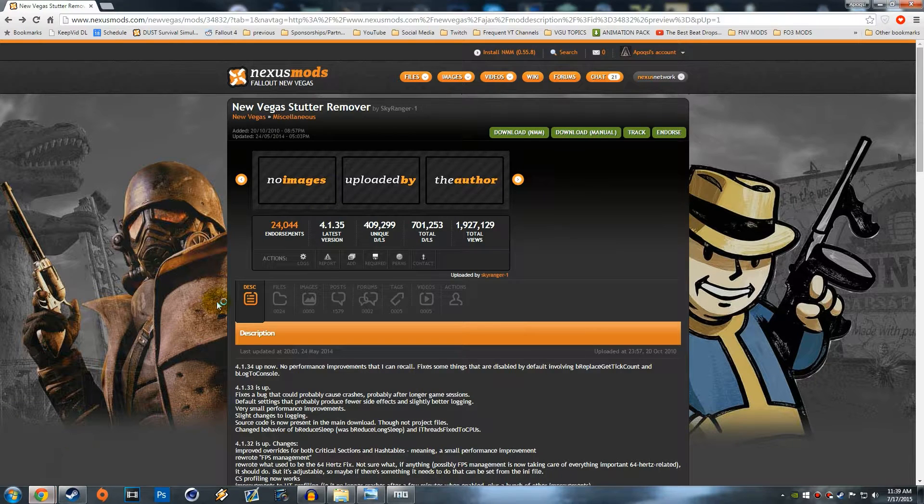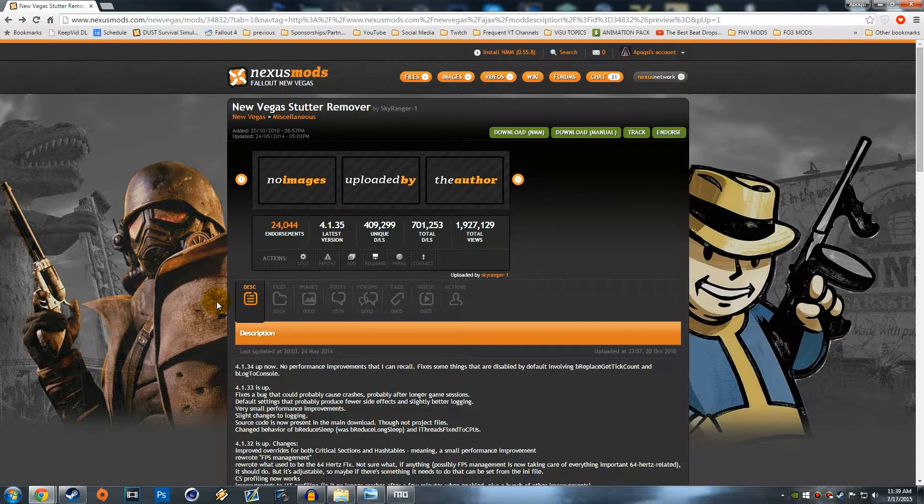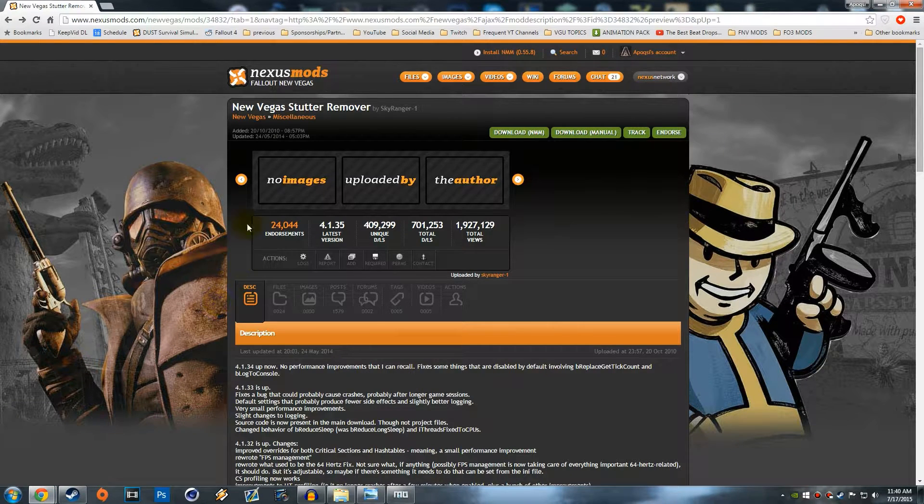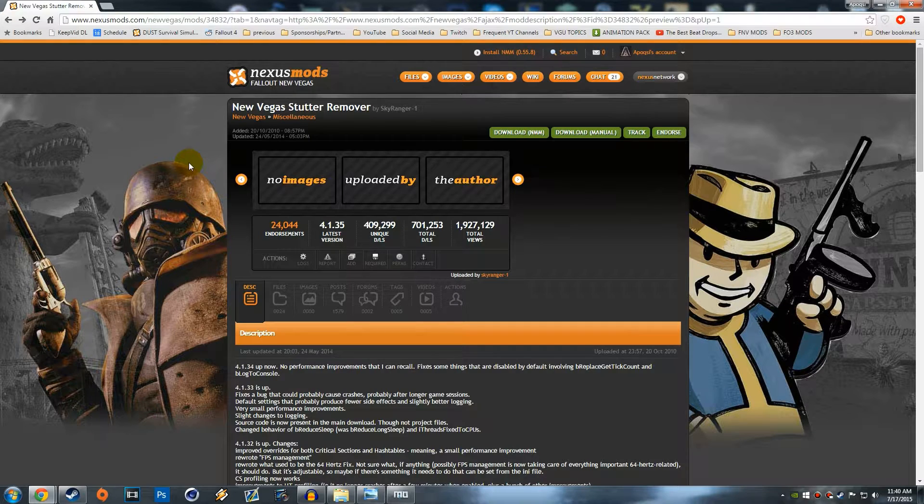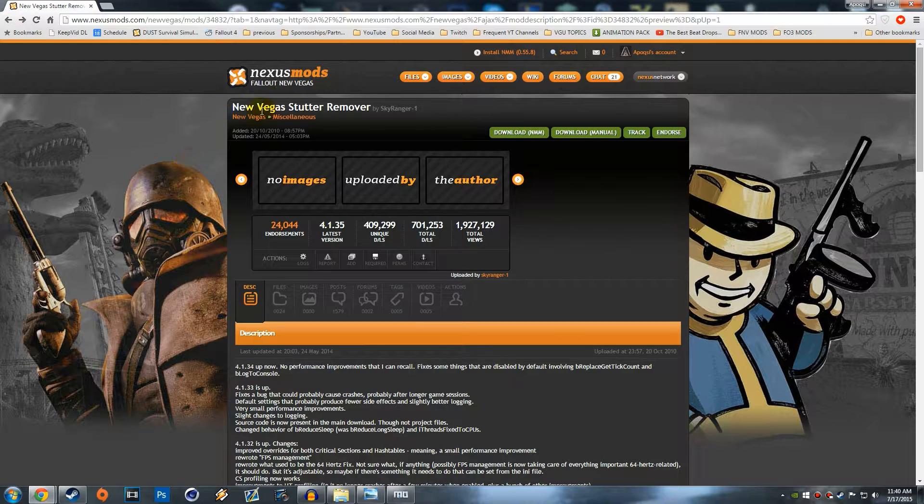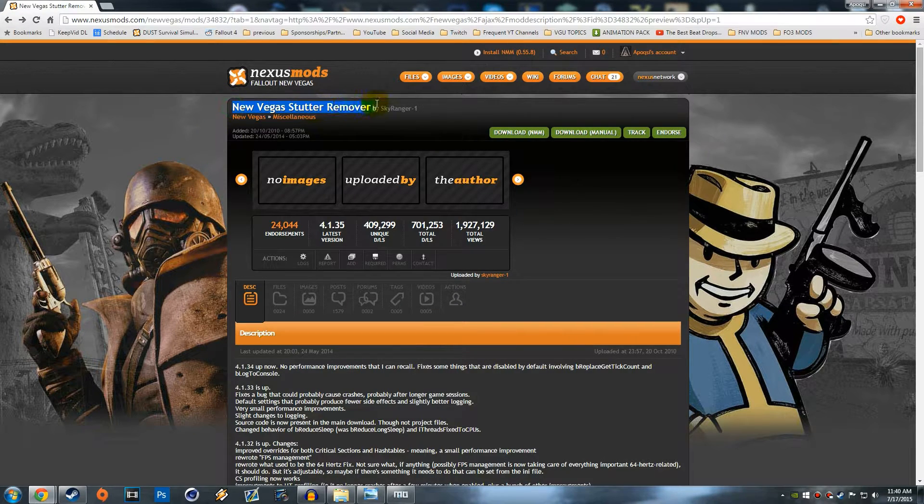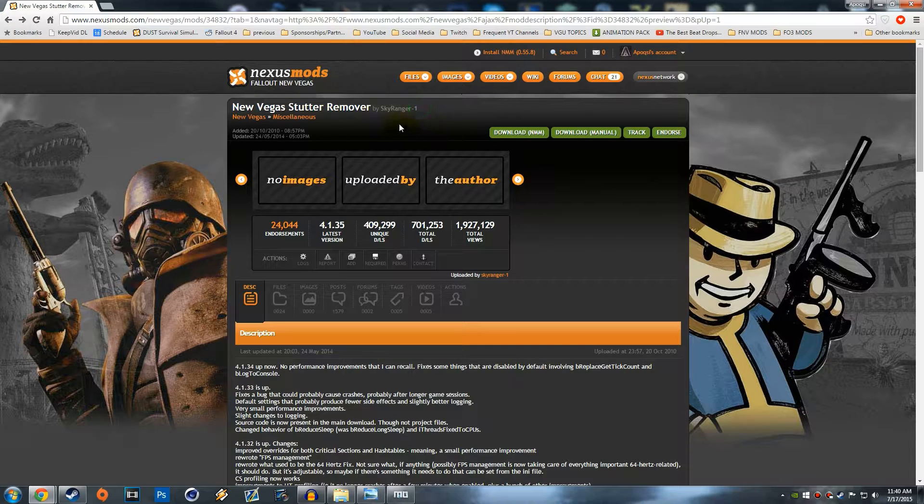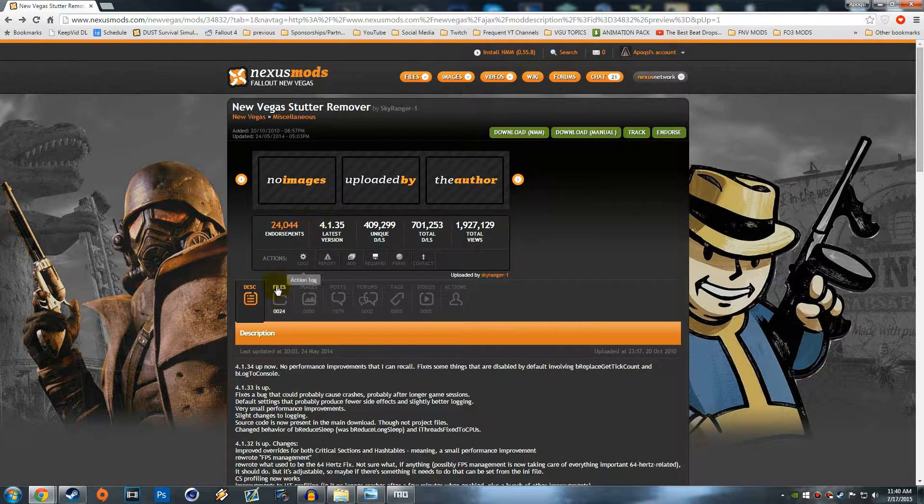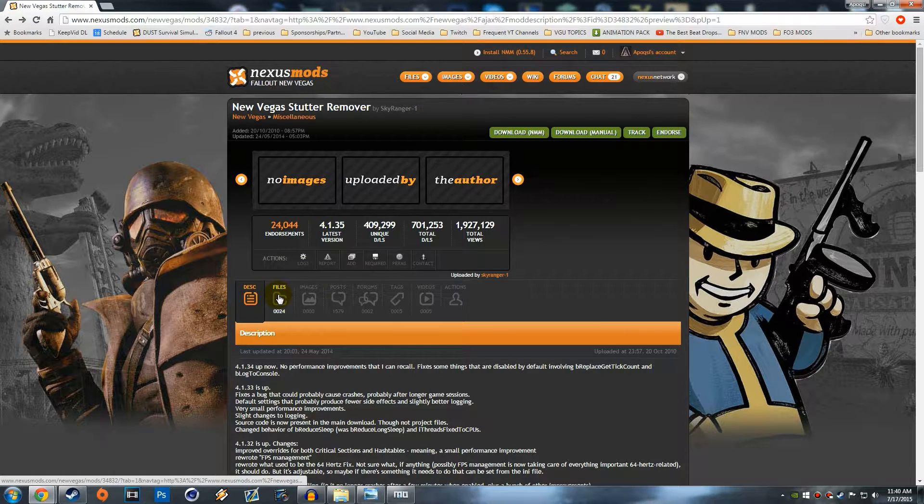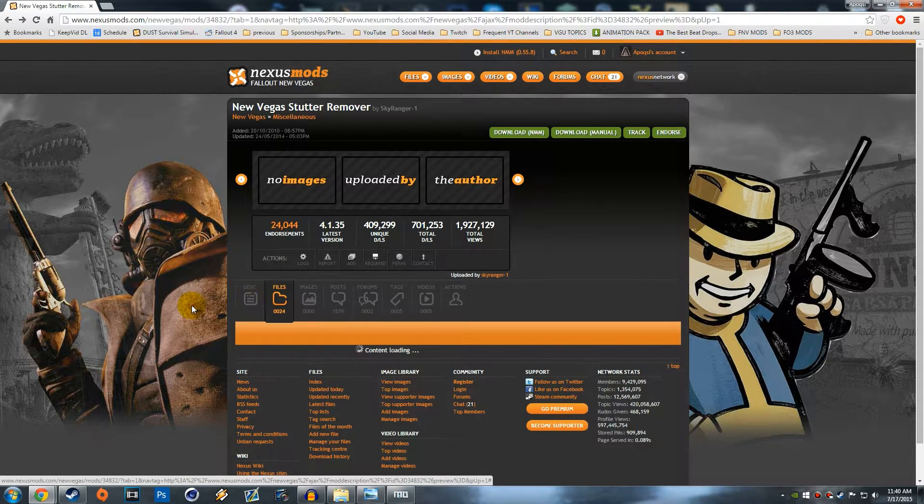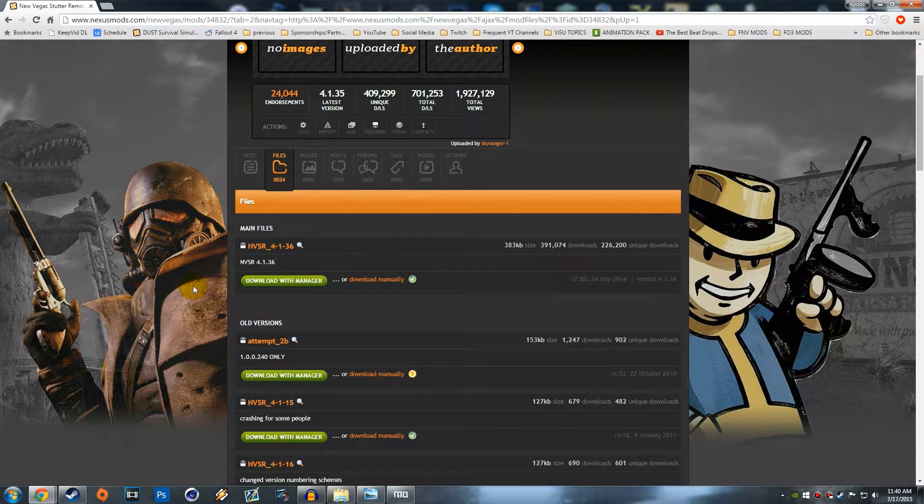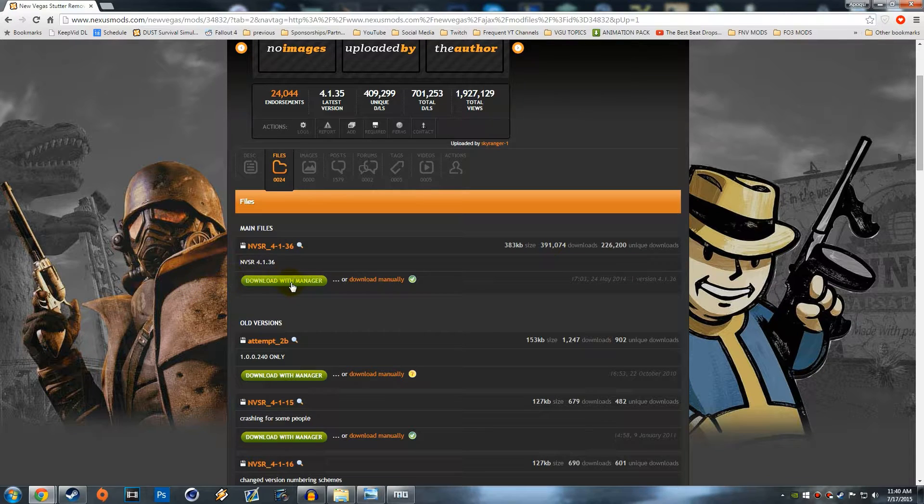What you want to do to install the Fallout New Vegas Stutter Remover is go to the link down in the description below and it will bring you to this page right here on Nexus Mods. It will bring you to the New Vegas Stutter Remover by SkyRanger-1. Literally all you want to do is go to files.